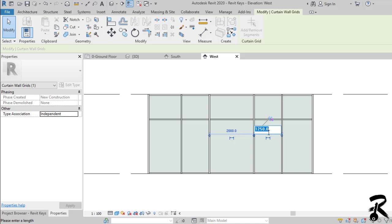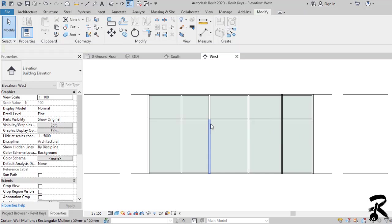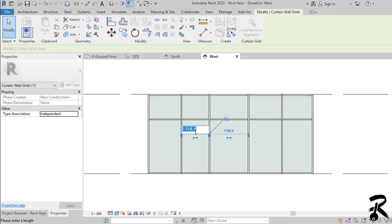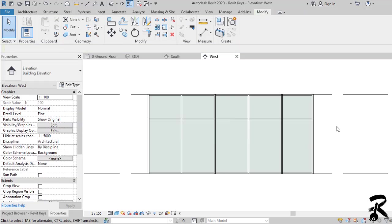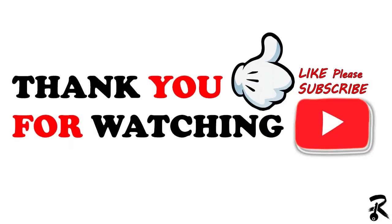I hope this tutorial clears some of the confusion with curtain wall doors. Thank you guys for watching and don't forget to subscribe to our channel. Have a nice day! See you next time!